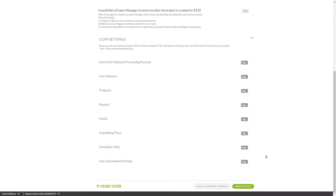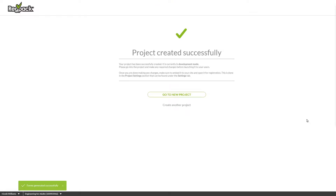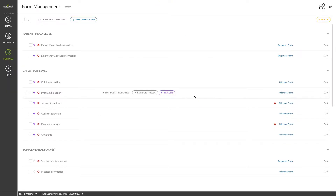Click Create Project at the bottom and you're ready to begin editing. You'll see the system go to work to copy your information from the last project. Click Go to New Project to begin editing your fresh new project.